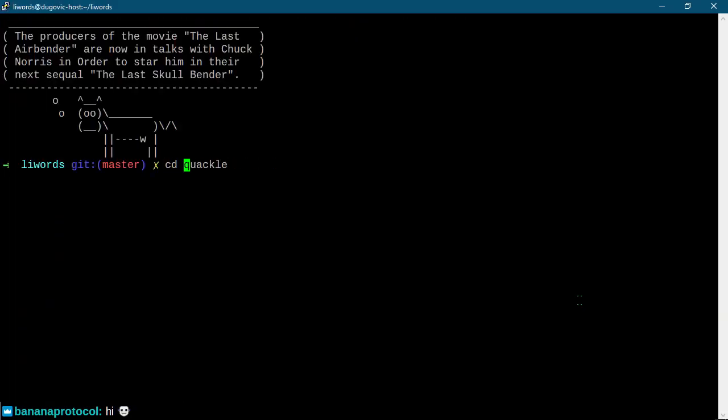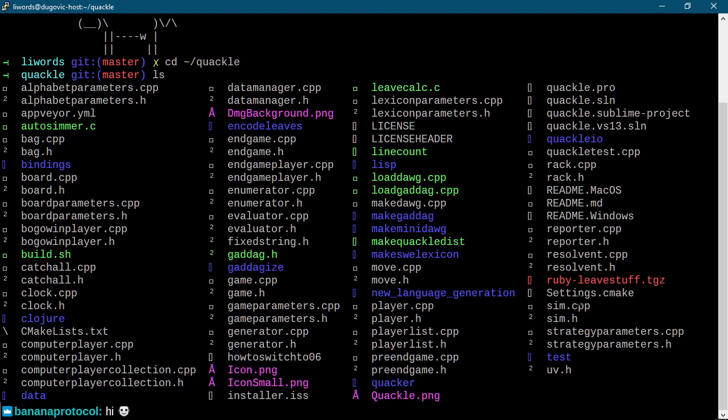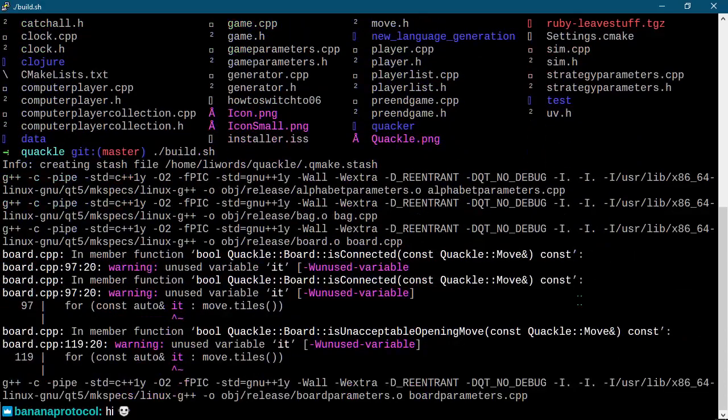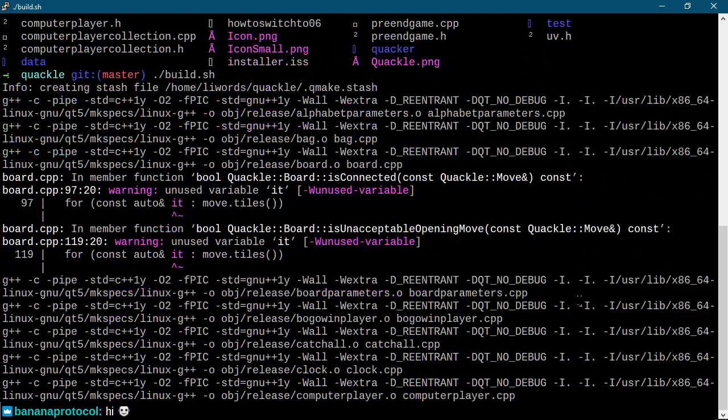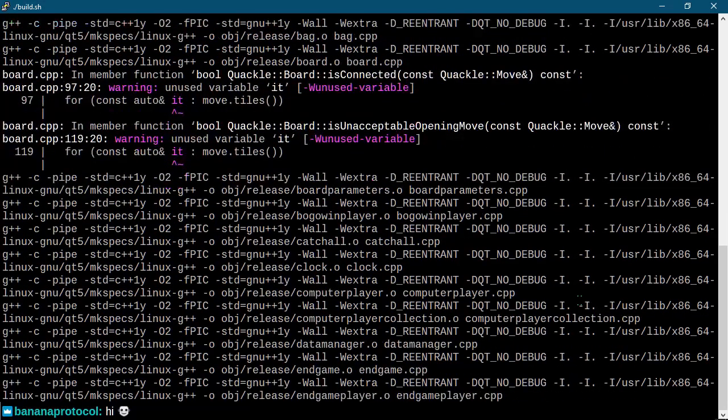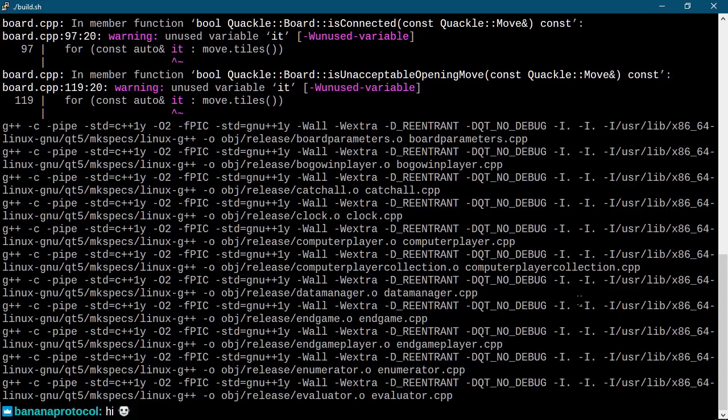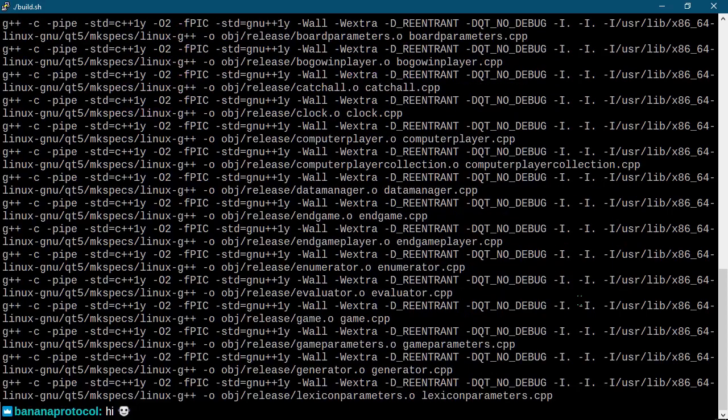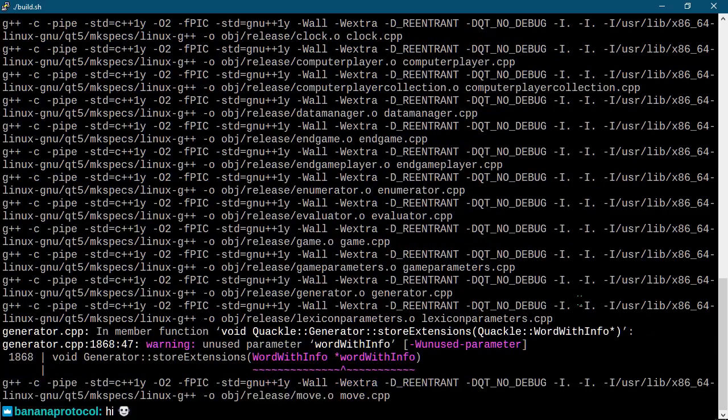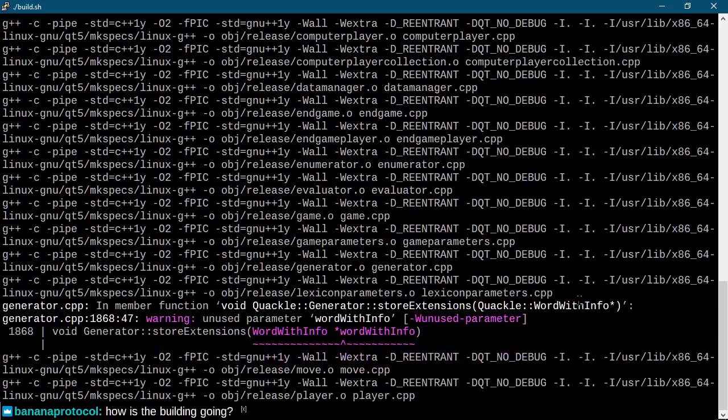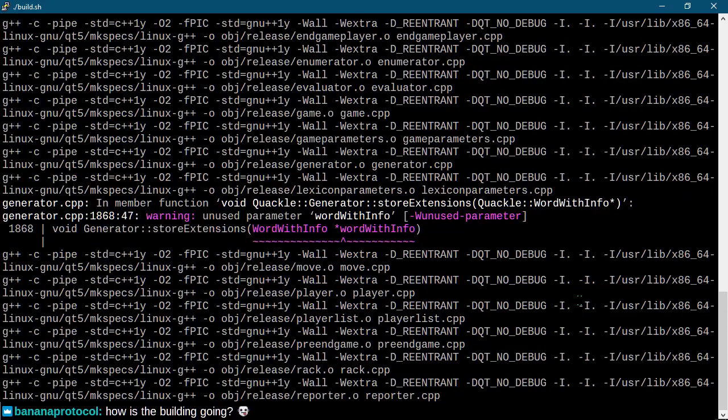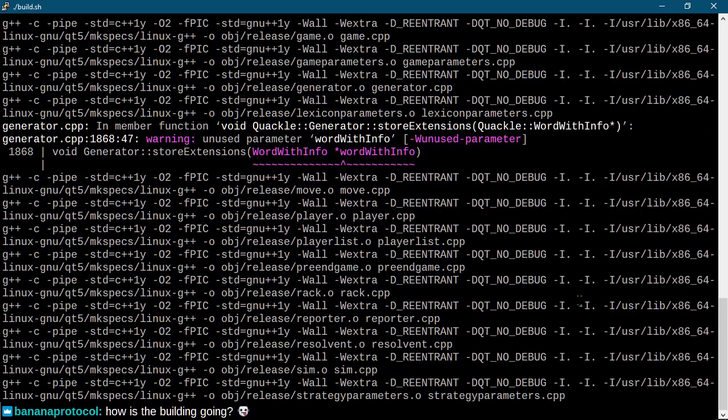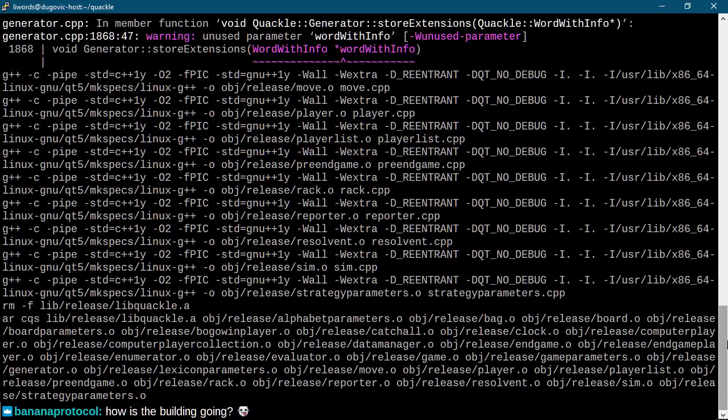And then, let's quackle. The producers of the movie The Last Airbender are now in talks with Chuck Norris in order to star him in their next sequel. The Last Skullbender. Ah, fortune cookie. You never let us down. Except when you do. All right. So, I created the build that I say. Oh. Okay. I don't understand how... apparently I've got, like, multiple Qt5s installed on my machine at this point. And at least one of them resolves, and that's all we needed. It was just one.